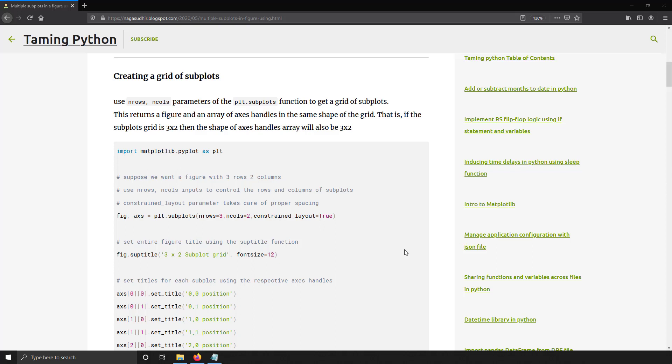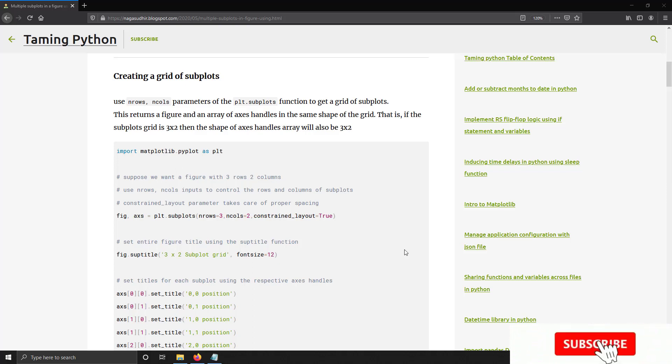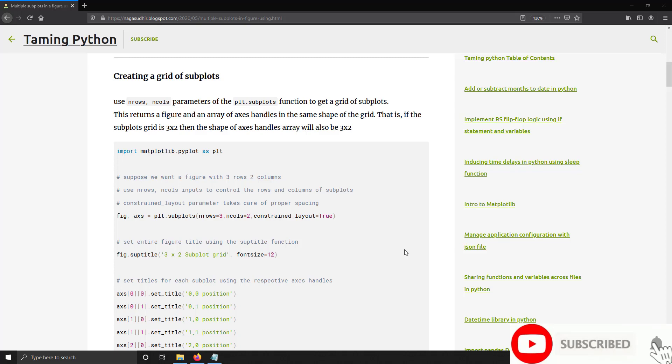Hi friends, welcome to DemiPython series. In this video, we are going to talk about how to create a grid of multiple subplots inside a single figure using matplotlib.